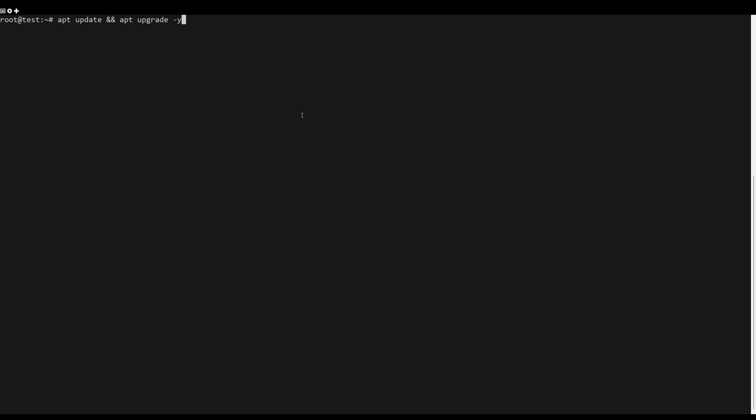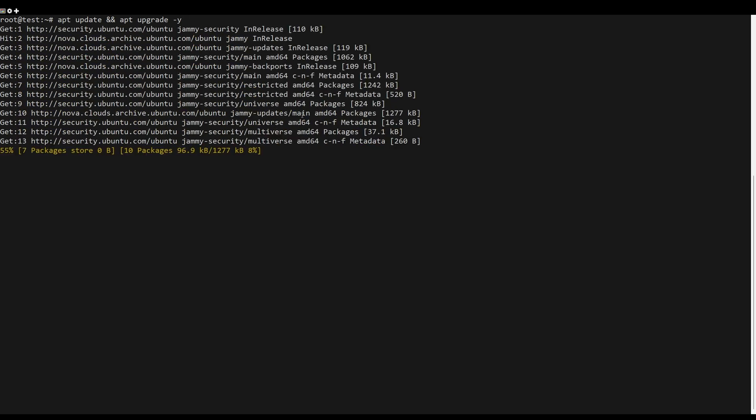First, what you need to do is update the server packages. You can do this by the following command.